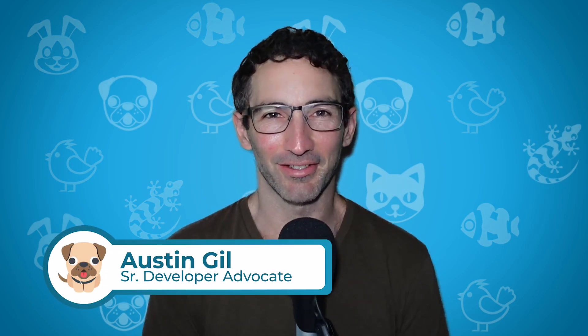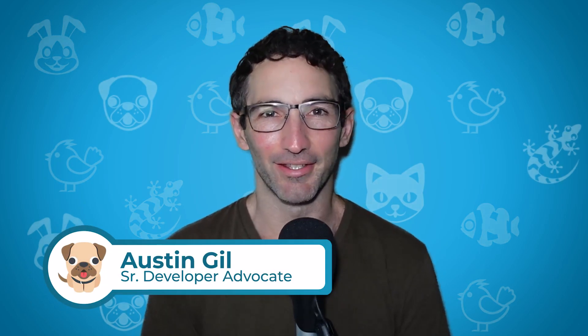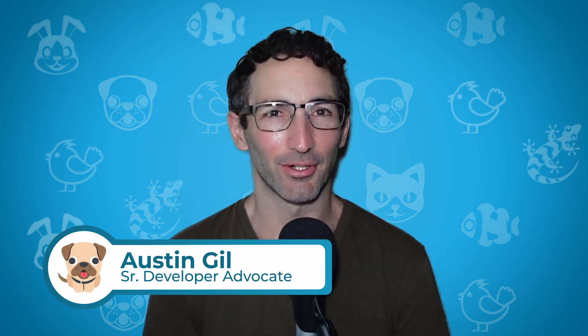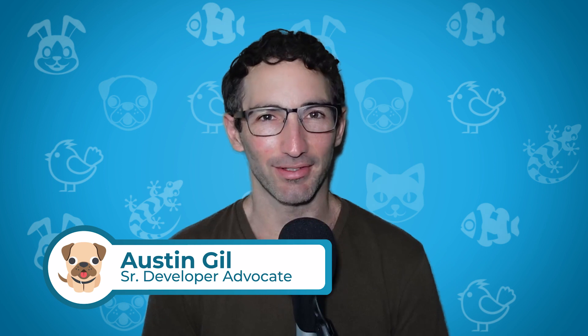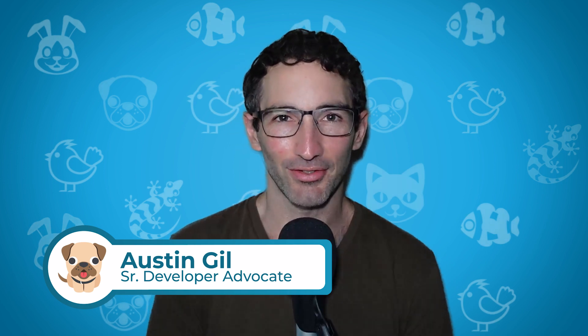Hey, welcome back to Linode. My name is Austin Gill, and in this series, we are building full stack applications with Remix, Prisma, and SQL databases.